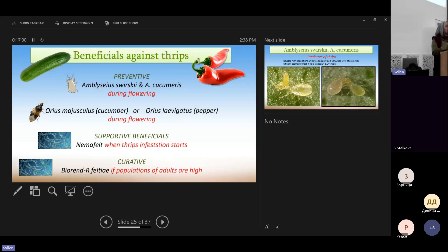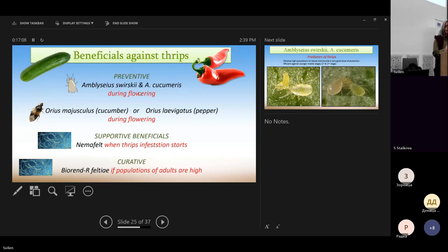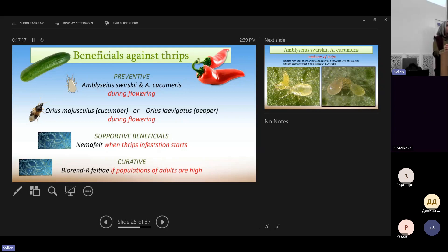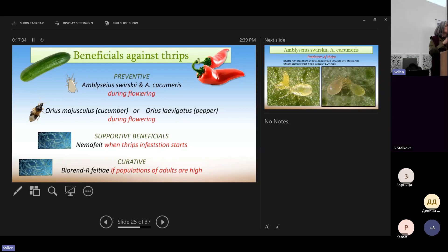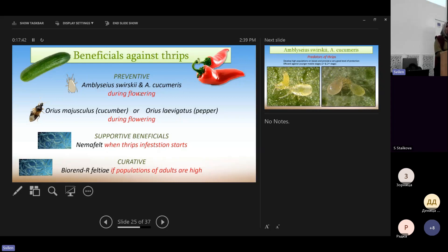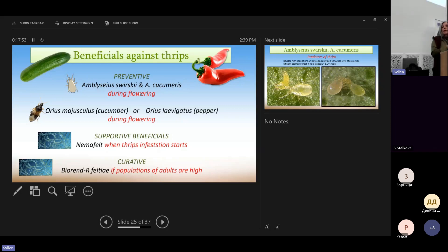Now, as long as we see some infestation, we can apply with irrigation nematodes in the soil. These are beneficial nematodes and they feed on thrips and other insects in the soil. In case that we have high population of adult thrips, for instance, if we have invasion from outside, we can spray the nematodes on the plants together with chitosan.